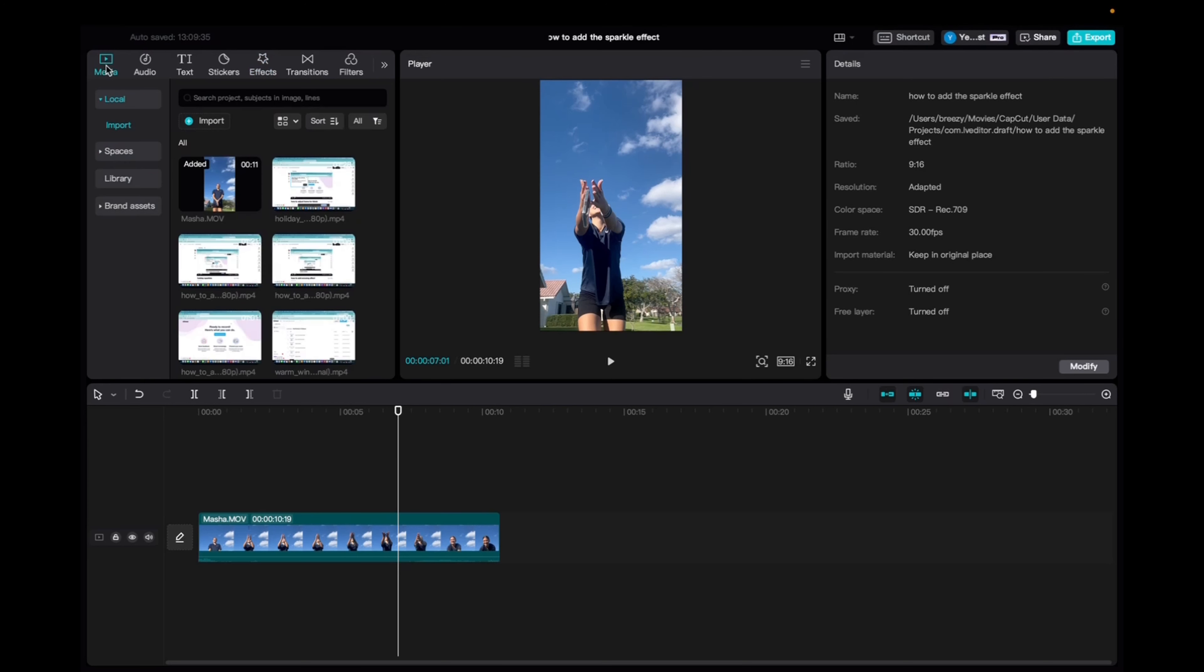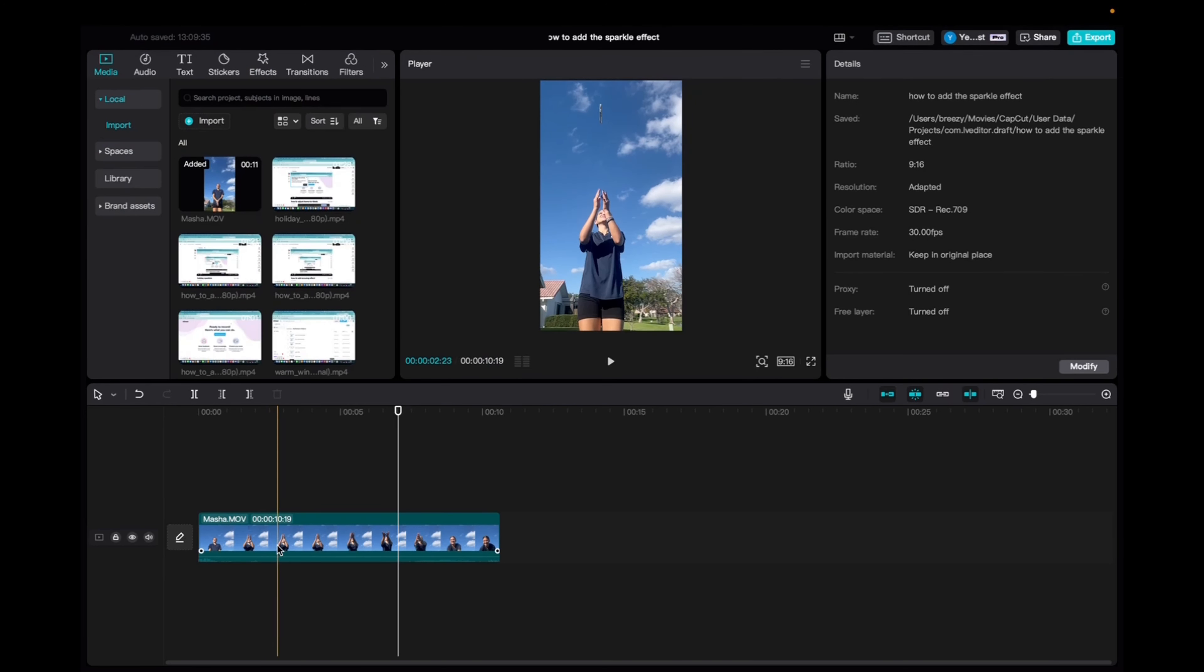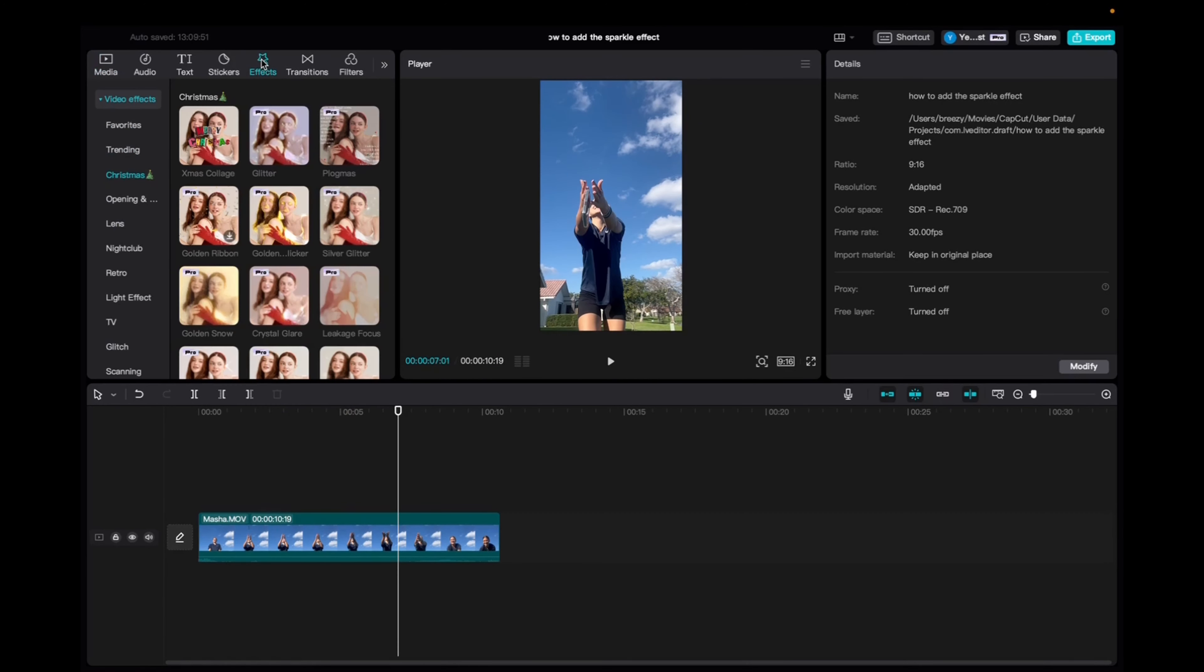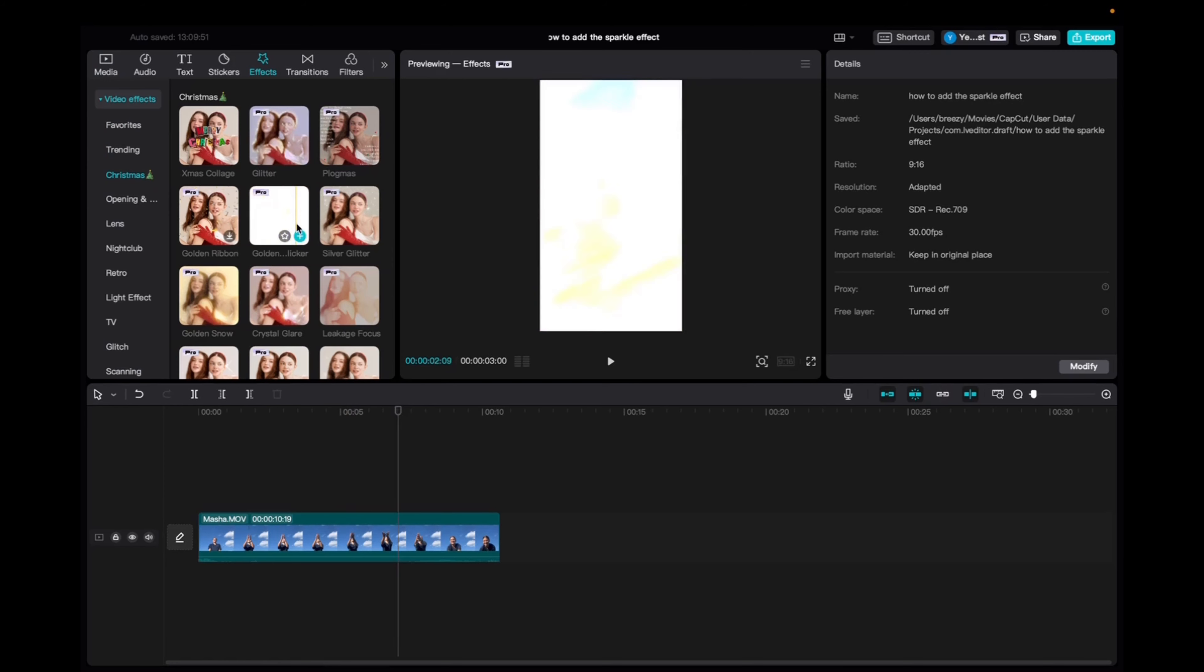So after you go to media, select and drag your clip down to the timeline. We're going to go up to effects on the top left corner. Under video effects, click on Christmas effects.